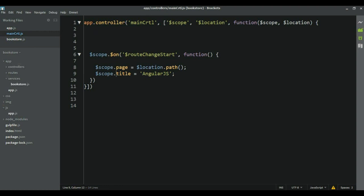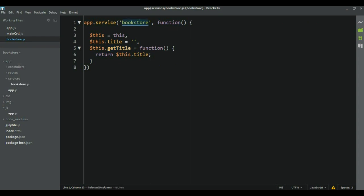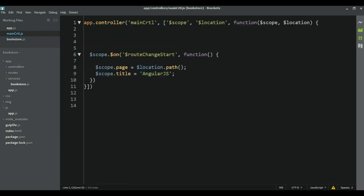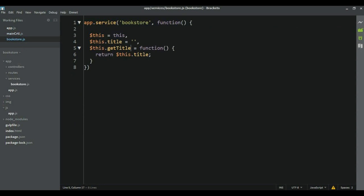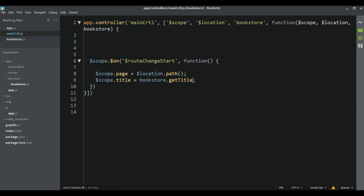To do that, we need to take this service and inject it into the main controller via dependency injection. Now we can use it here — bookstore.getTitle. We take this function and attach it to the scope but don't call it.